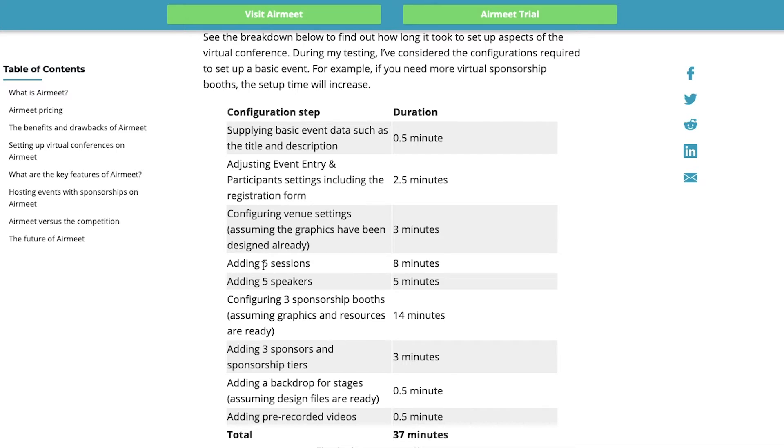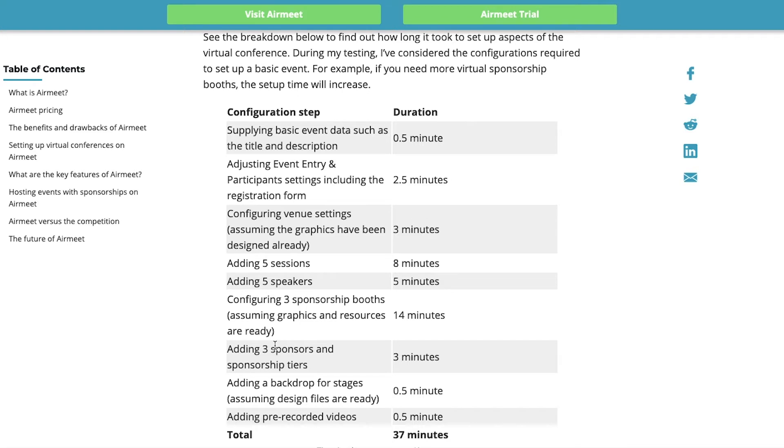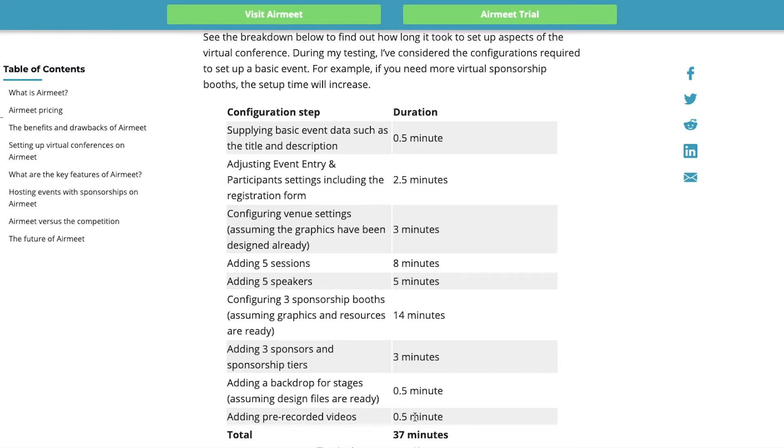Configuring three sponsorship booths, assuming that the graphics and resources are ready, it will take you 14 minutes. So, this is probably the most resource intensive thing of setting up Airmeet events. It's the sponsorship booth. Adding three sponsors and sponsorship tiers will take you three minutes. And adding a backdrop for stages, assuming that the design files are ready, it will take you half a minute, depending on how many backdrops you're going to add.